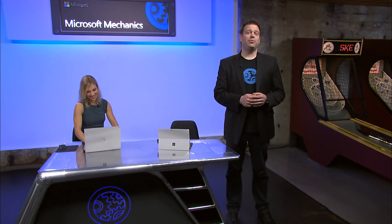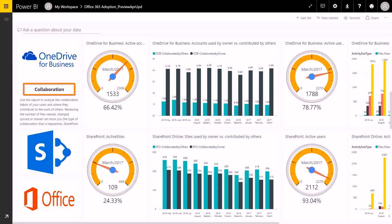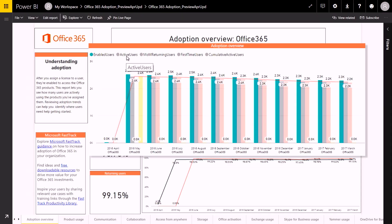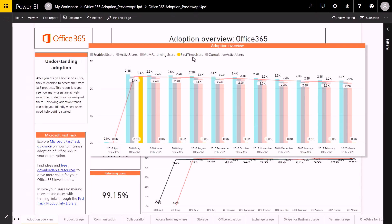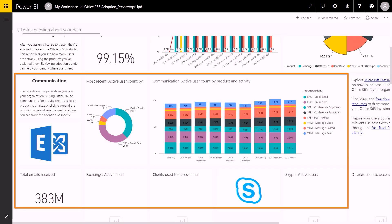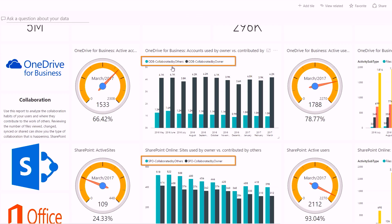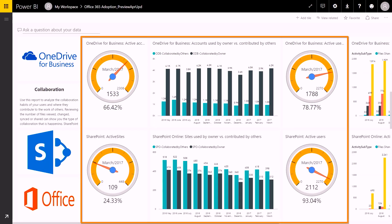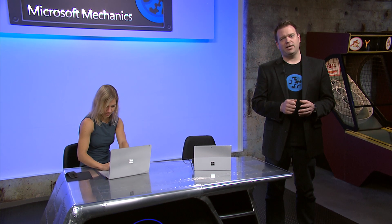Coming up, we take a look at the latest reporting insights available for Office 365 admins, starting with the new content pack that allows you to track user adoption of Office 365 services, including licensed versus active users for the service, the apps that are used most for communication, usage trends for collaboration services like OneDrive or SharePoint, and updates to the new Office 365 Service Health Dashboard to help you stay on top of incidents.